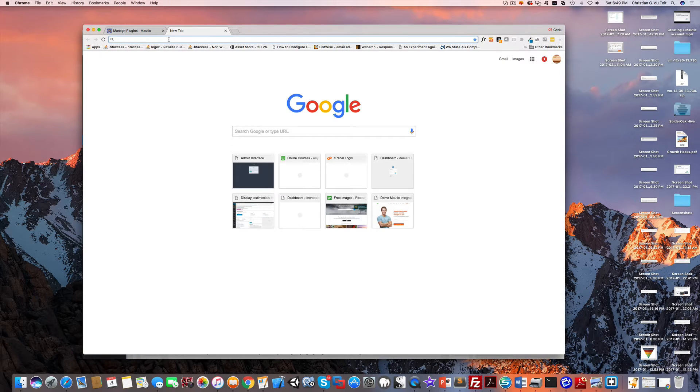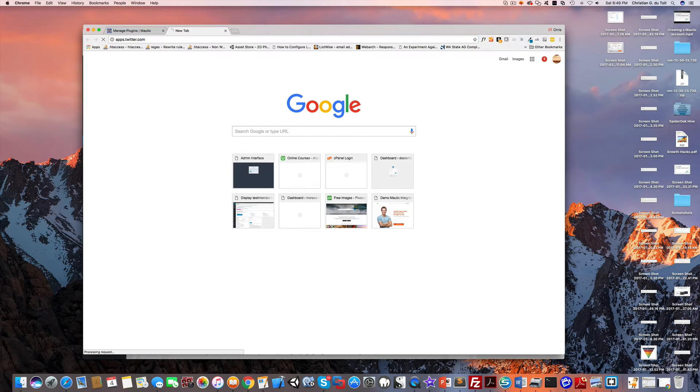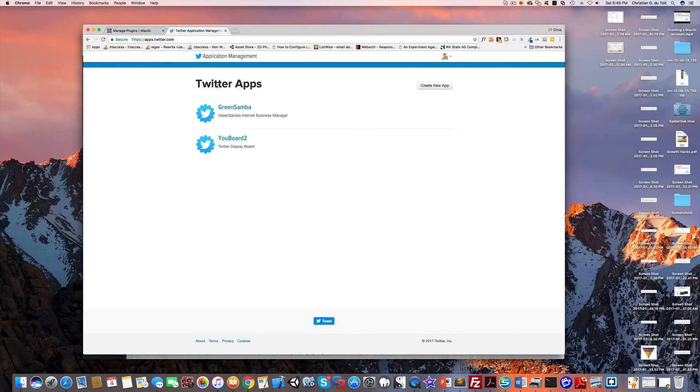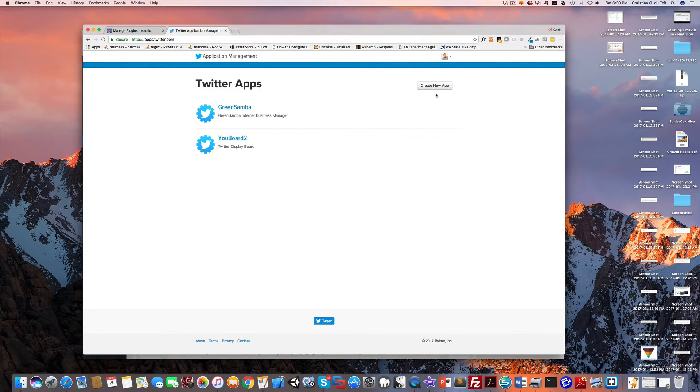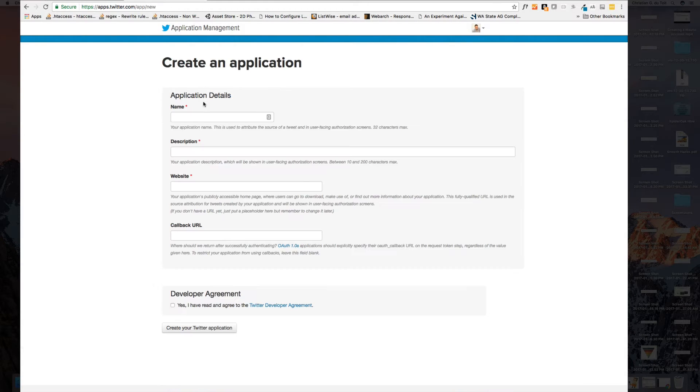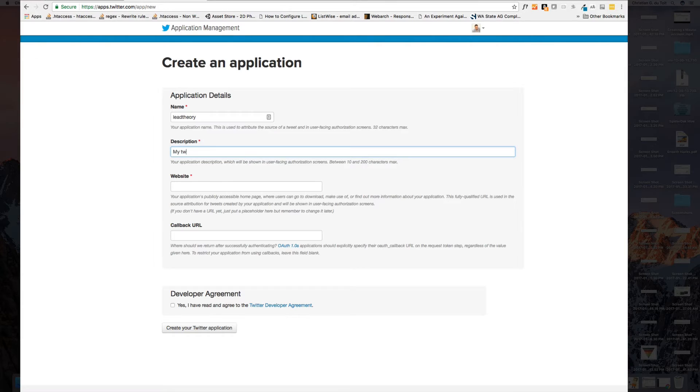What you need to do now is go over to your Twitter, make sure that you're logged in, and go to apps.twitter.com. You'll need to create a new application. I'm going to call it Lead Theory and give it a description which will be my Twitter and Mautic integration.